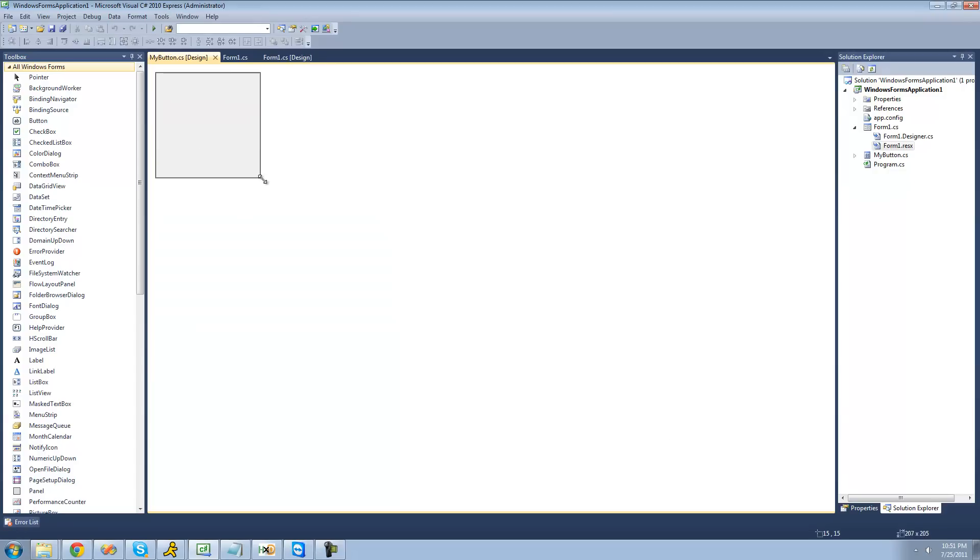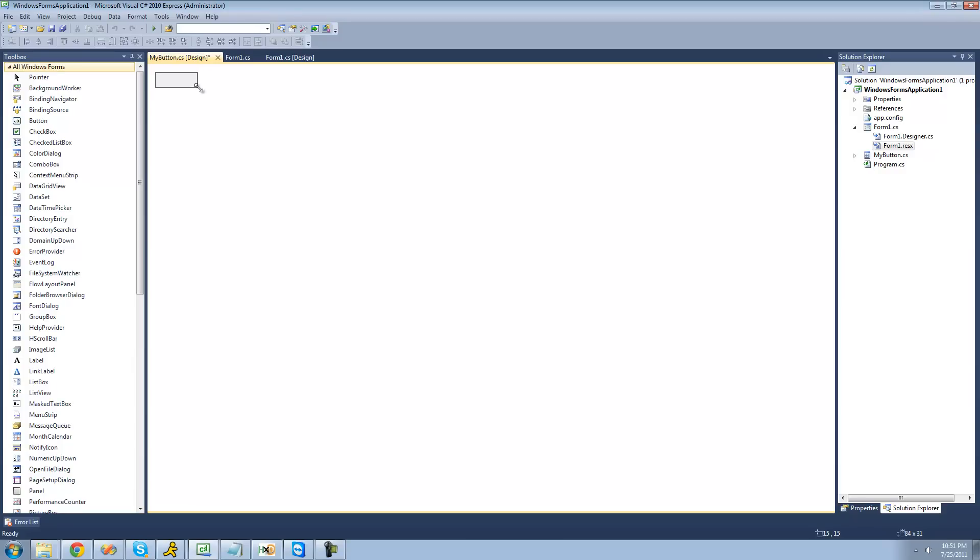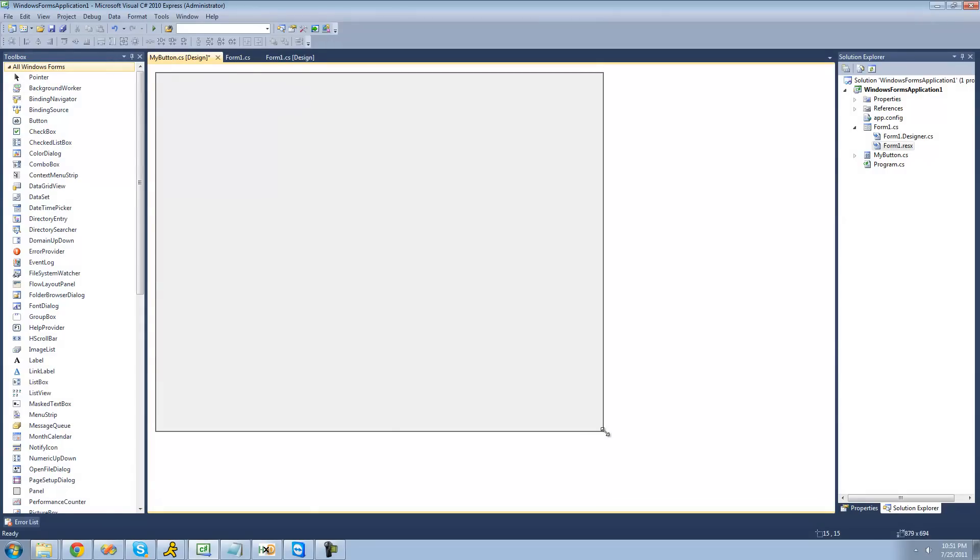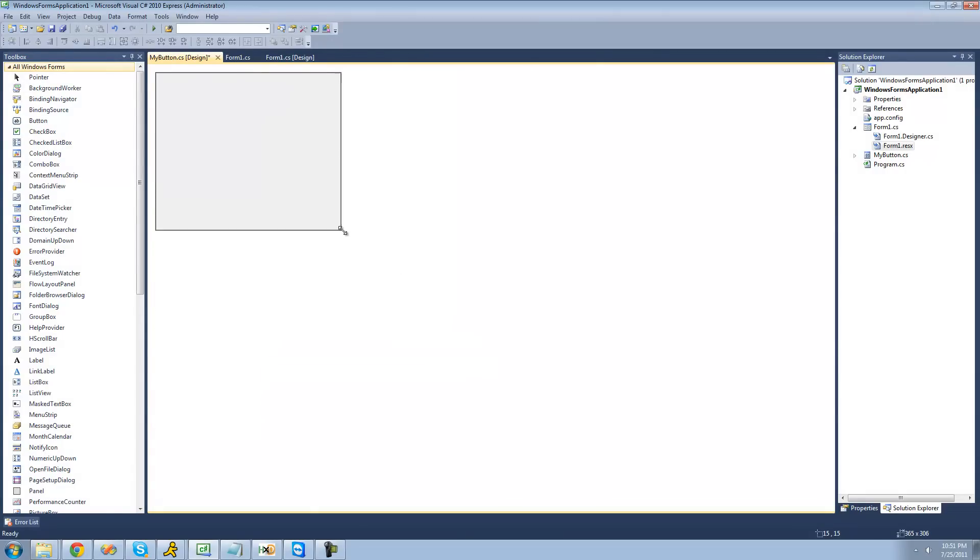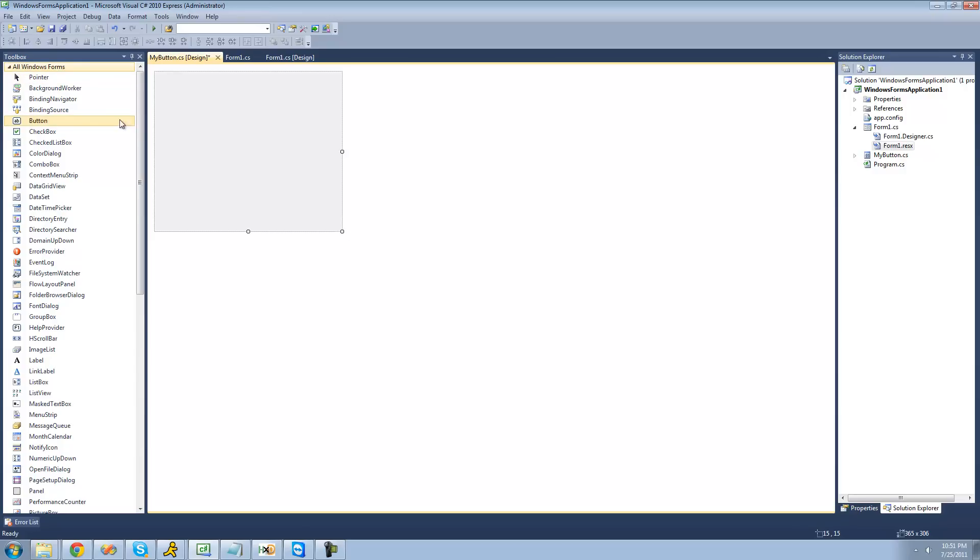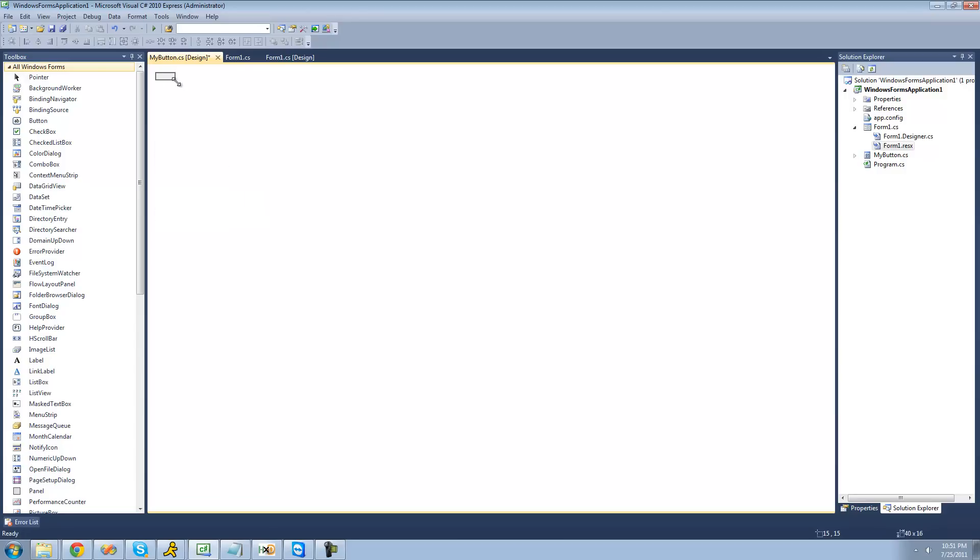Basically what this is right here is just another design window where you can design your control. What we're going to be doing is painting it ourselves using C-Sharp, so that no matter what size the user makes the control, it still looks proportional. This is the size of the control when a user drags it onto their form. So if they were to go over to the toolbox and drag your control onto their form, it would be this big. That's just too big, we're going to make it about this size, because that's about the size of a button normally.